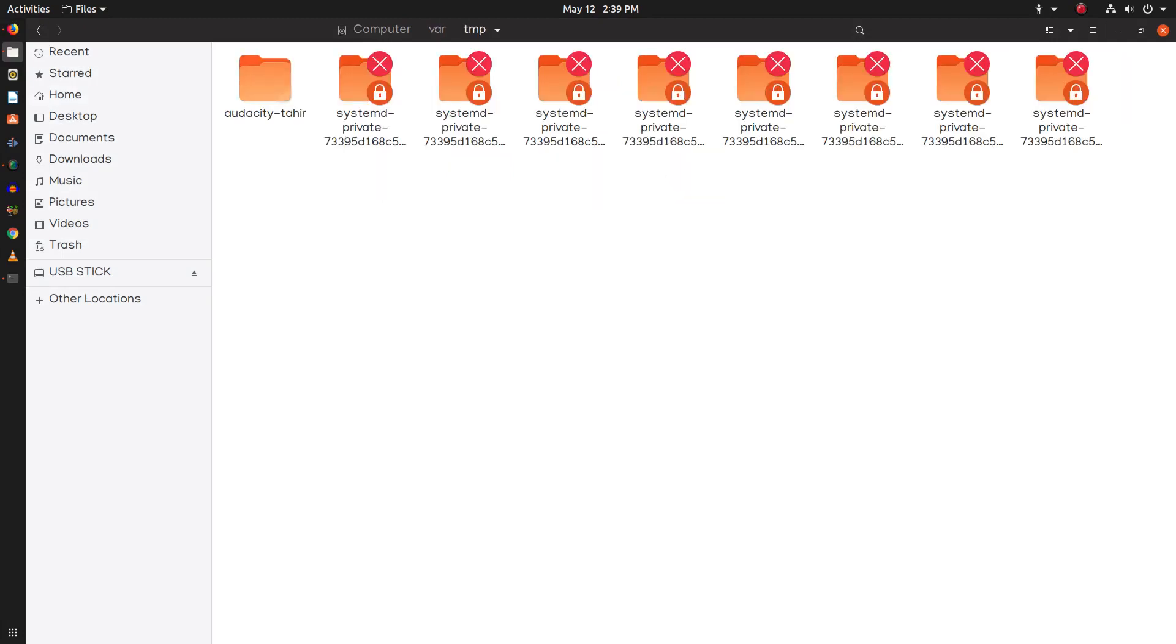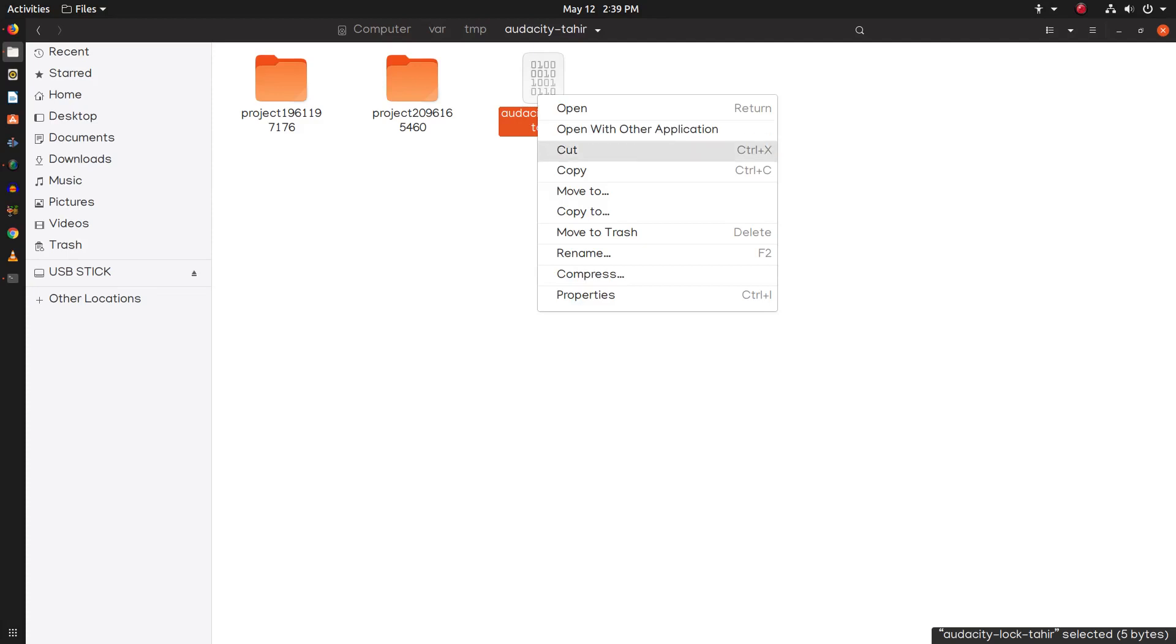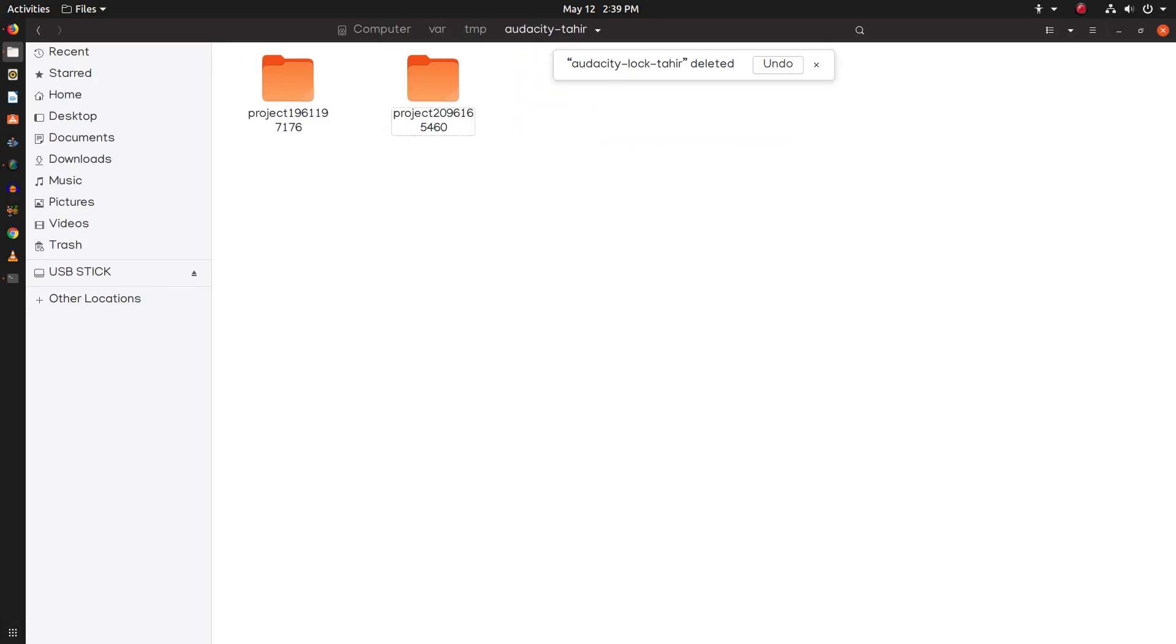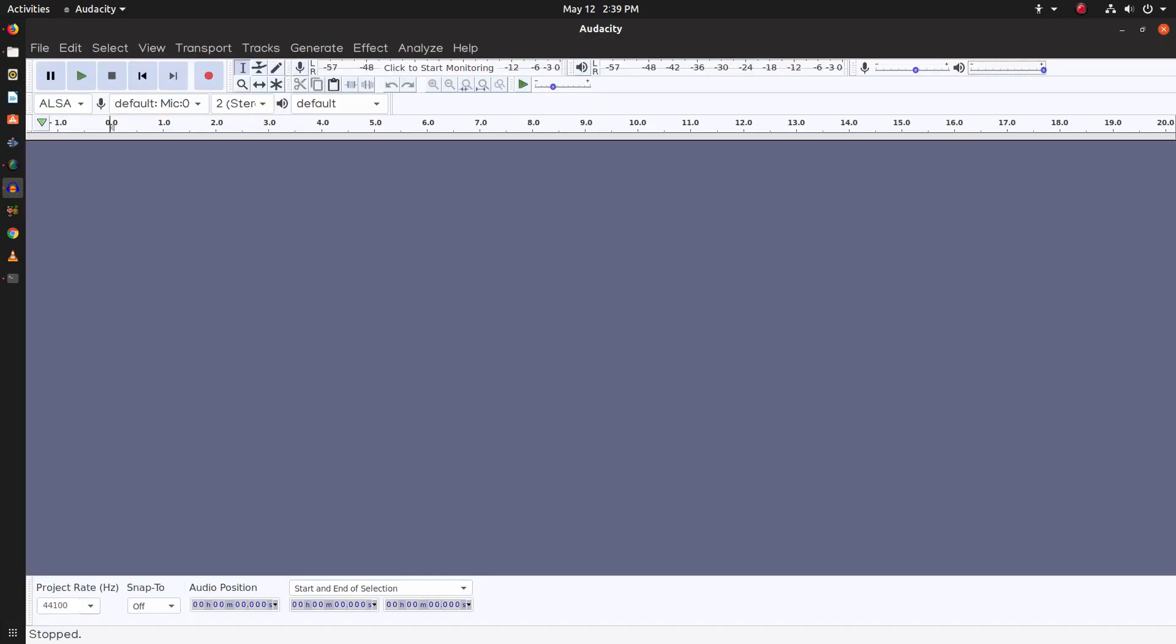Now here you can see a folder Audacity-Tahir. Open this one and here you can see a file Audacity log. Let's delete this file. Now I'm going to start Audacity again to make sure everything is working fine. We have successfully started Audacity and it is working again. So this is how you can easily solve this problem. Thank you very much for watching this video.